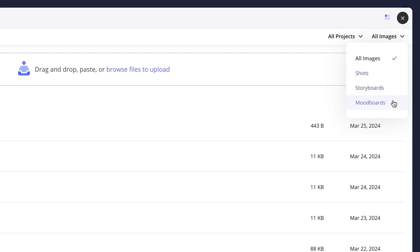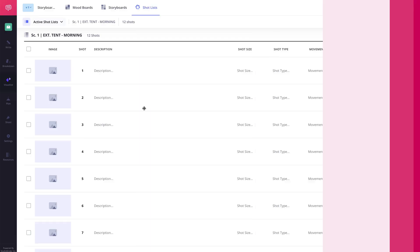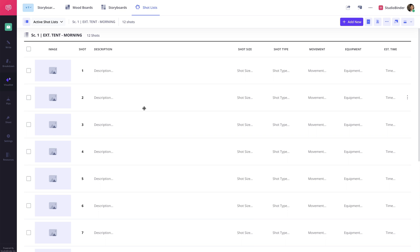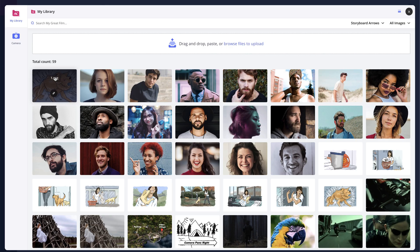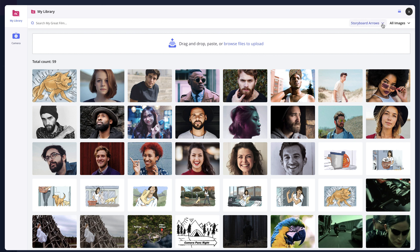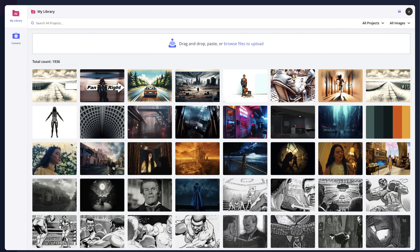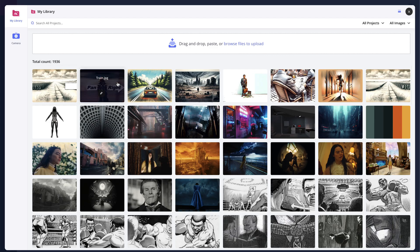This really comes in handy when adding images to the mood board, shot list, and storyboard pages. For example, here on the shot list page, I can click the Upload button on a shot here, and the Account Media Library page will appear, and I can choose an image that I have previously uploaded to another project and insert it into this project.